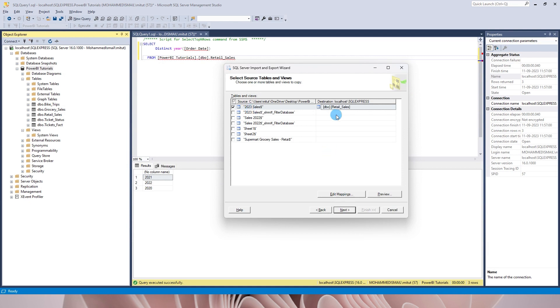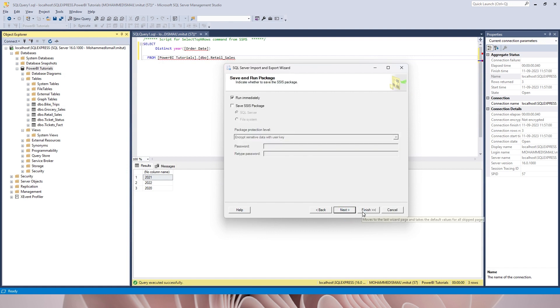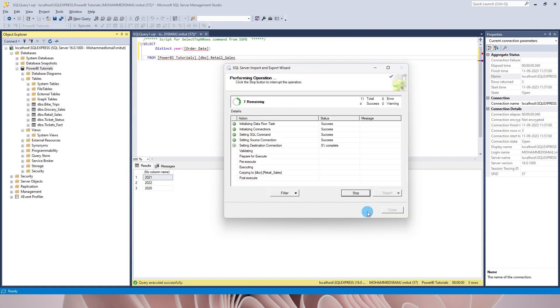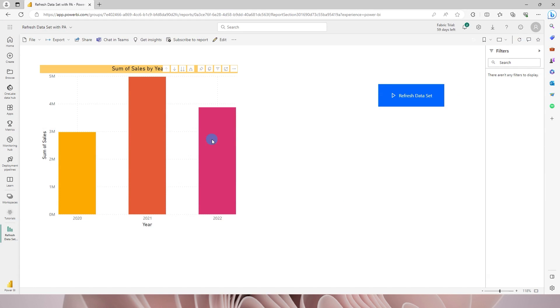Now let me go back to my SQL server and then import my 2023 sales into my retail sales table. I'm gonna quickly import this, finish, and then once this is imported let's come back to Power BI.